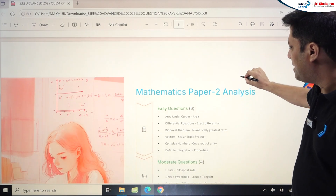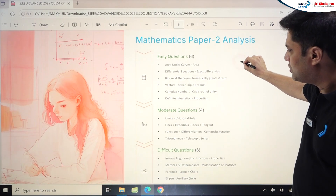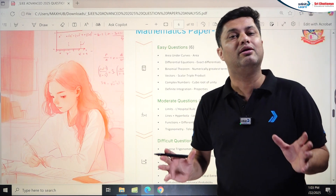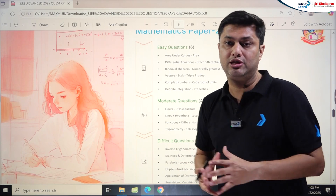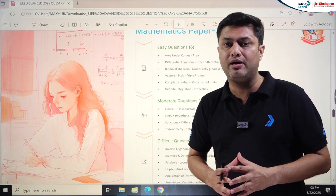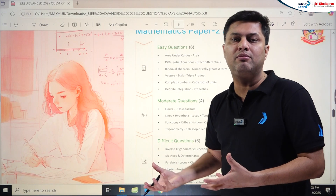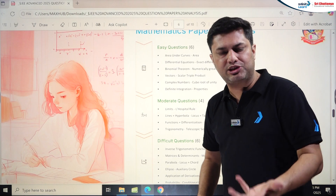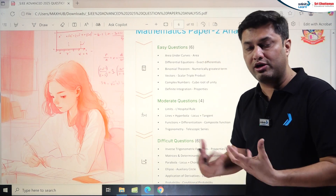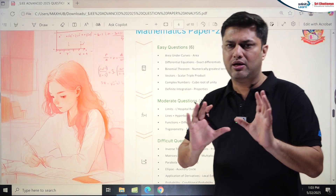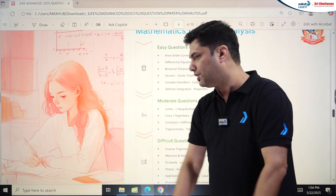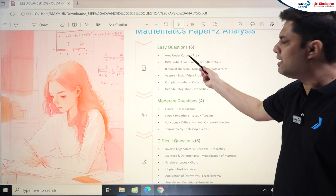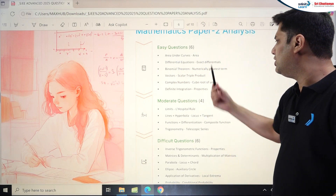Now for Mathematics Paper 2 analysis: there were 16 total questions — 6 were very easy, 4 moderate, and 6 really difficult. Paper 2 was tougher than Paper 1 because the number of lengthy, calculative questions and difficult questions was higher. The numerical section was notably challenging. Overall, it was moderate to difficult, slightly on the tougher and more calculative side.